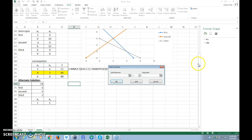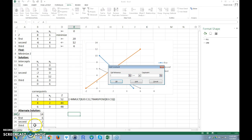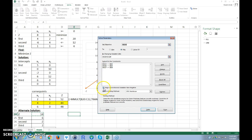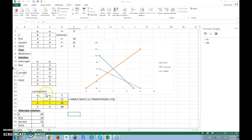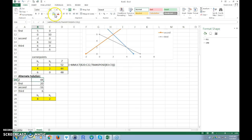I add the constraints in Solver: the first constraint is greater than or equal to its right-hand side; the second constraint is less than or equal to 12; the third constraint is greater than or equal to its right-hand side. The option 'Make Unconstrained Variables Non-Negative' handles the non-negativity constraints. I select Simplex LP and click Solve. The decision variables change from (1,1) to (4, 2), and the minimum Z value is 44.